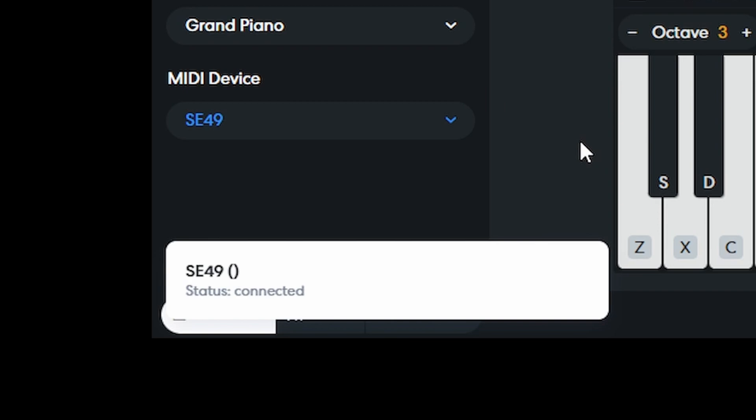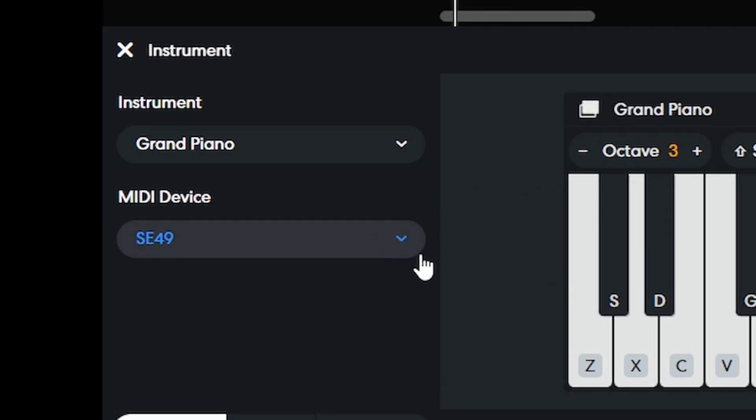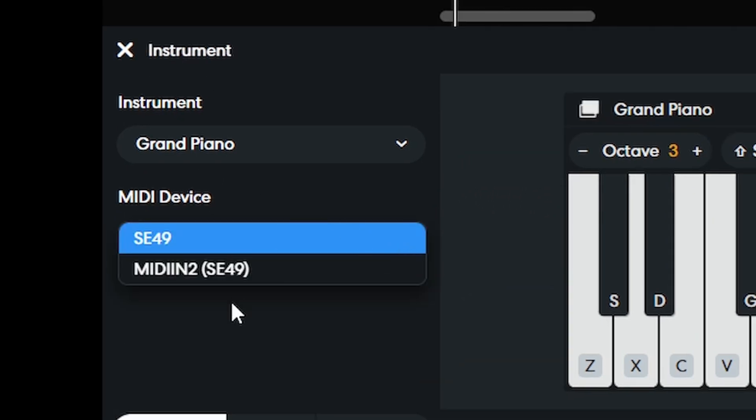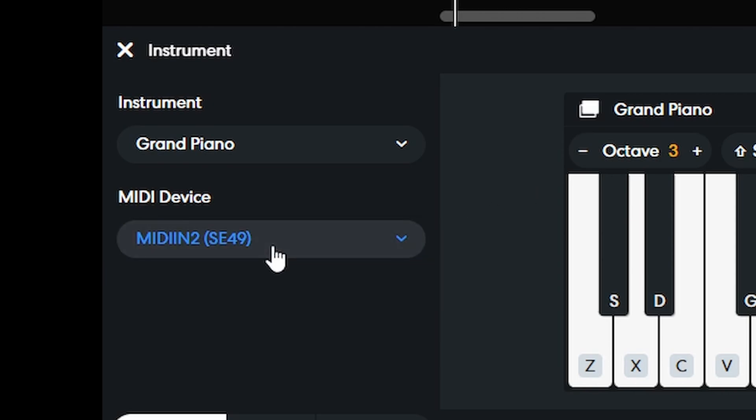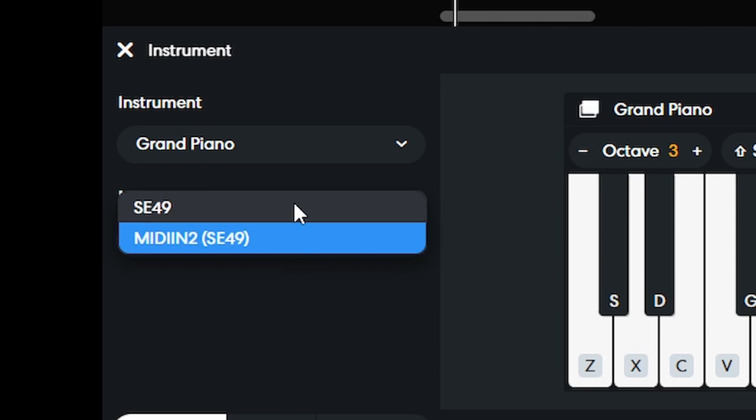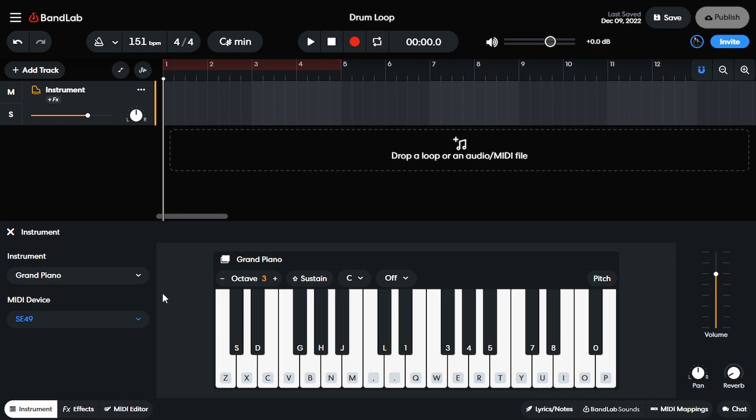If you have more than one MIDI controller or MIDI device connected, then you would go here where it says MIDI device and then just drop down to select the one. Obviously on mine, I only have one connected, but it shows up as two different ones that might also happen. So check both of them to make sure that they both work.